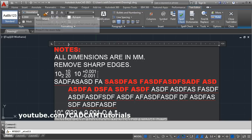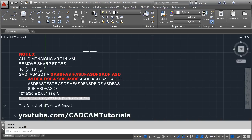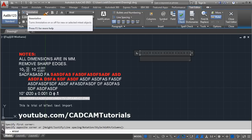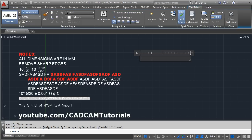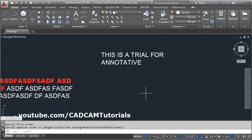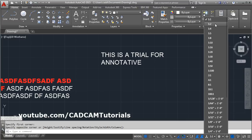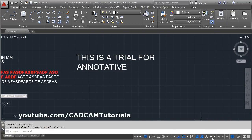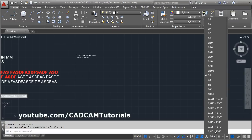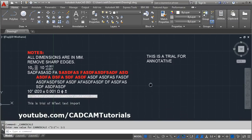If you want to create annotative text, you can give the mtext command, click to set the first and second points, then enable the Annotative option and write your text. Click outside when done. If you create annotative text, you can vary its height using the annotative scale. Click on the annotative scale and select the scale — as you increase the scale, the text size will increase. In this way you can use annotative text.